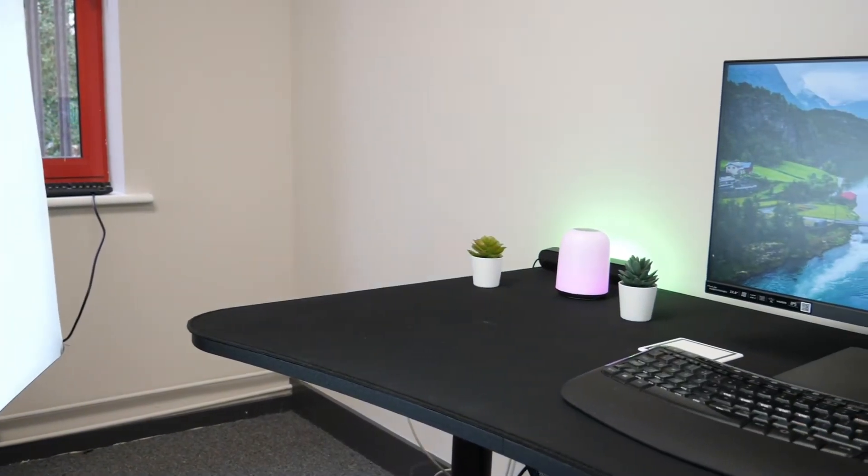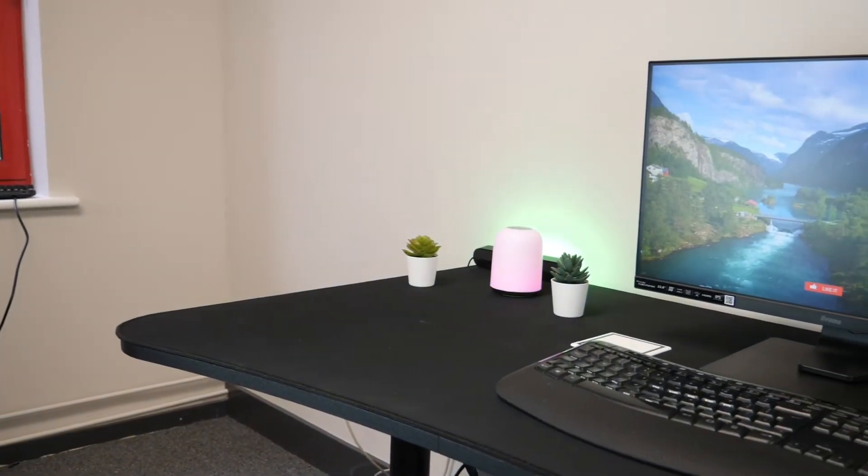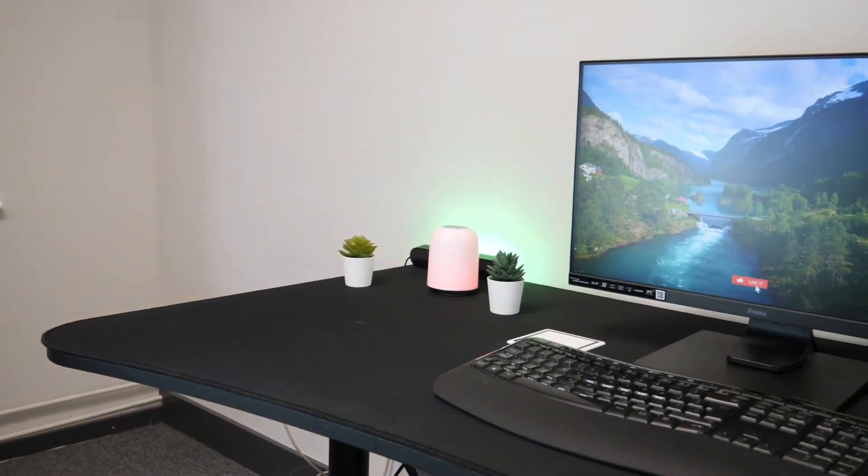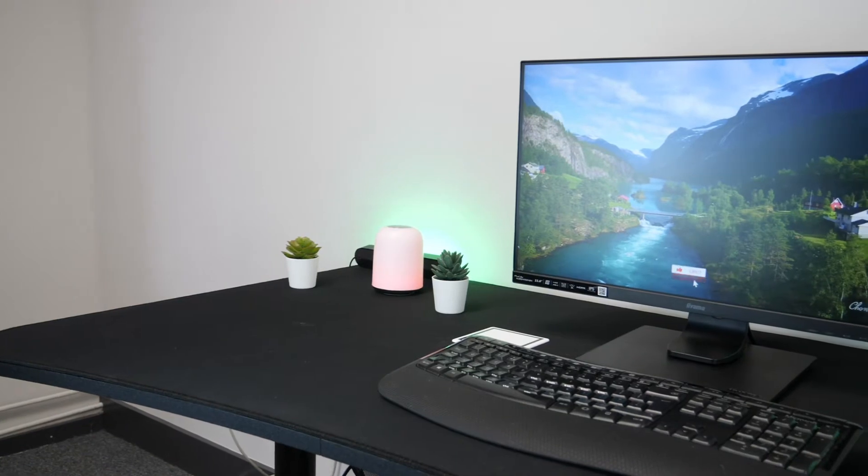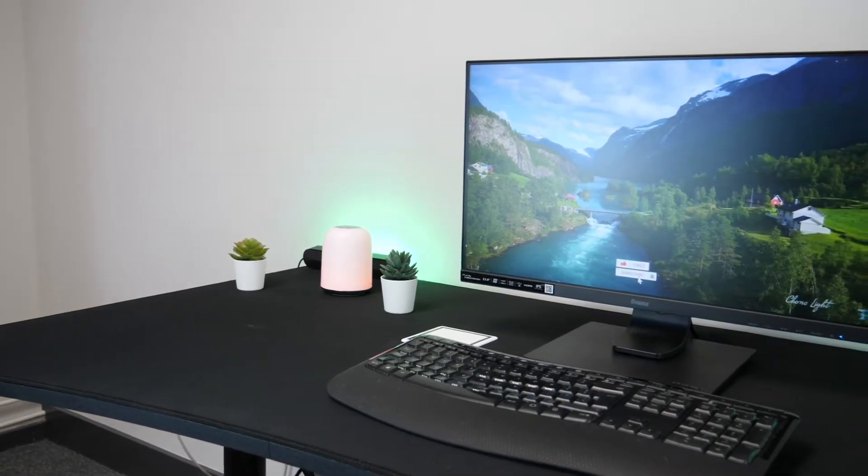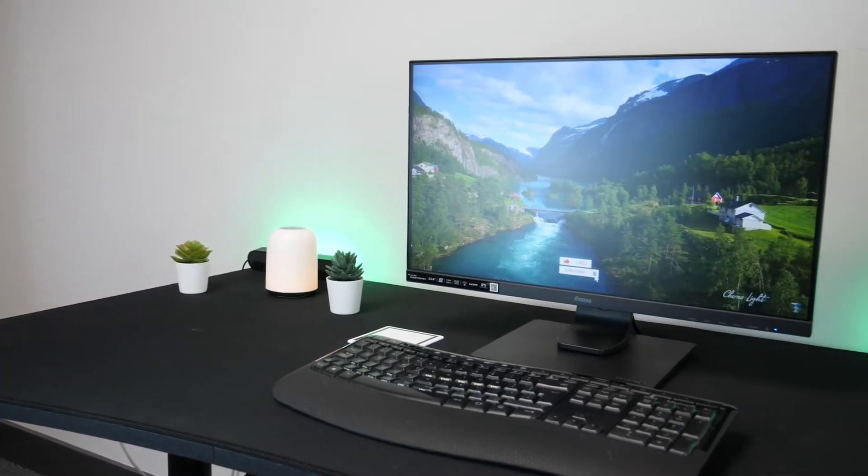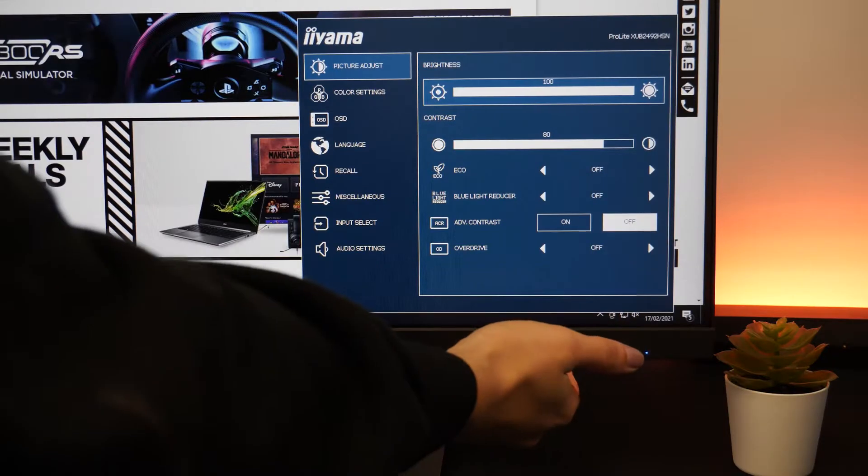As you can see even with studio lights aimed at it, it did a pretty good job of keeping glare minimal as you can still see the screen really clearly.